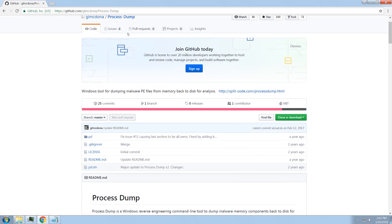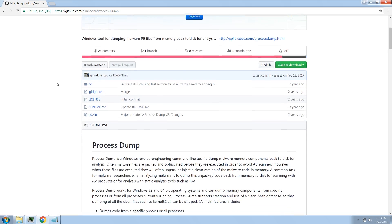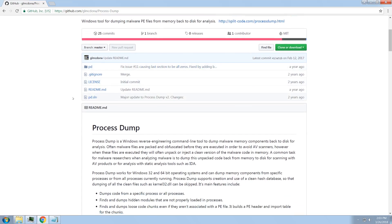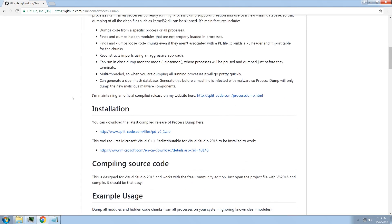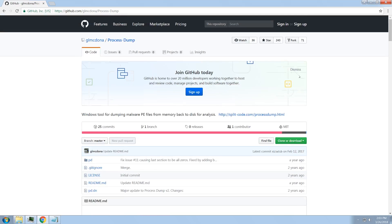It is on GitHub. It's completely open source. You can compile it from source code if you want, or if not, there are compiled binaries available. I'm going to go over a little bit about what it does and why I find it useful.